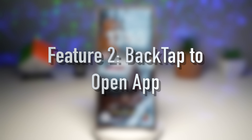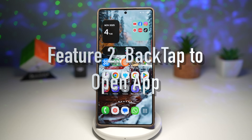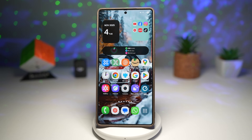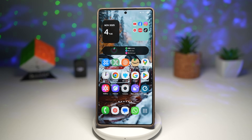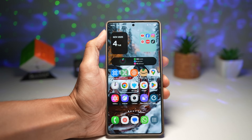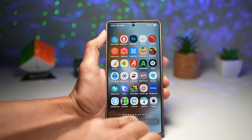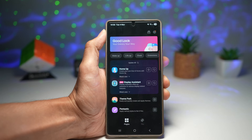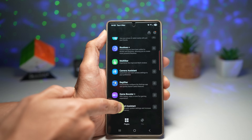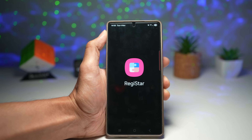Feature number two is back tap to open an app — this feature is a hidden gem. Using the Registar module from the GoodLock app, you can set up a double tap or a triple tap on the back of your phone to open any app or action. You can open the camera, a flashlight, or take a screenshot. Open up the GoodLock app, scroll down and find Registar — this is the module you need.